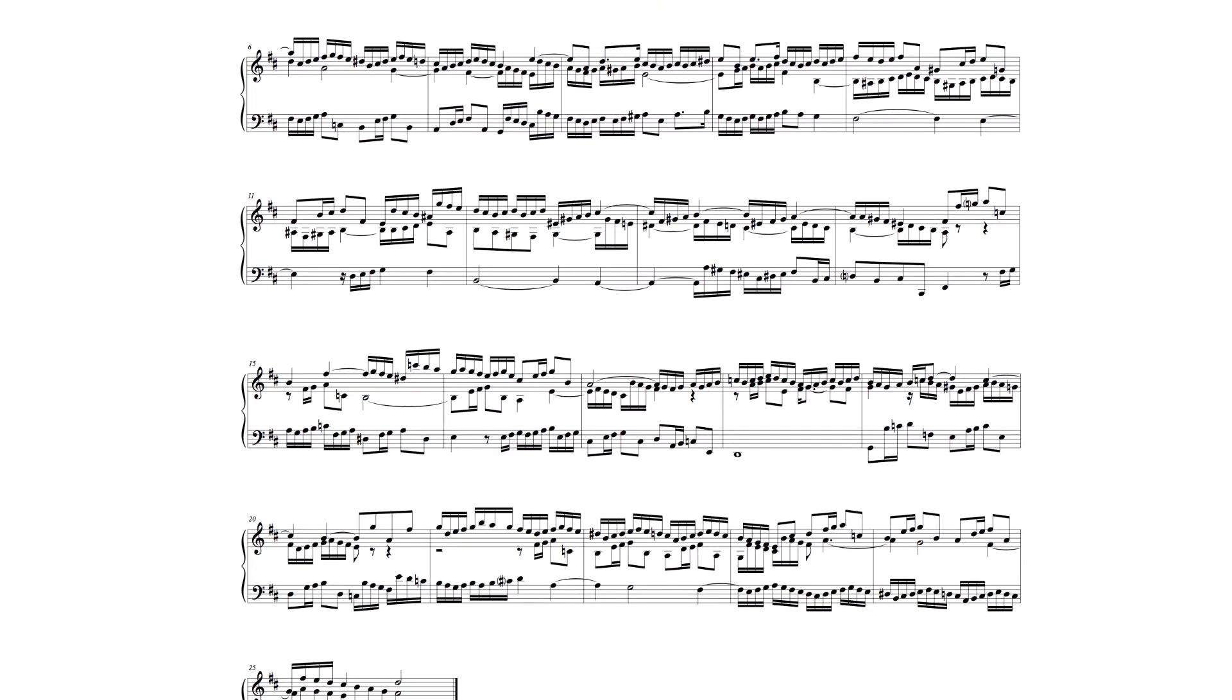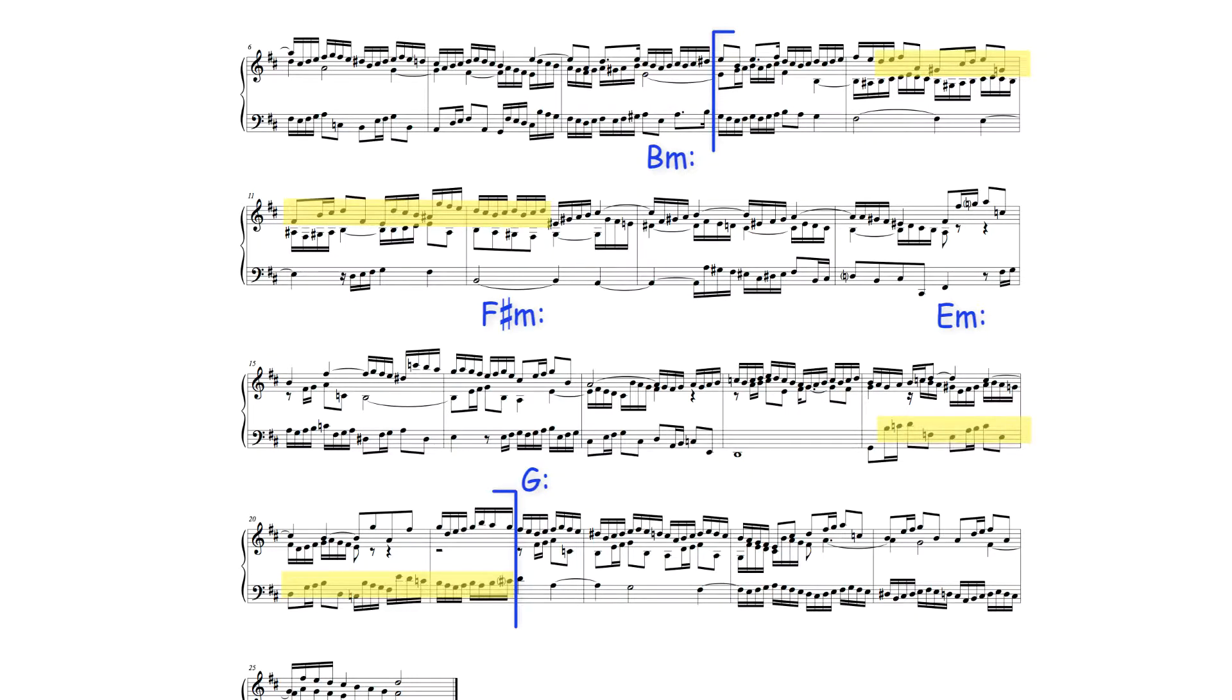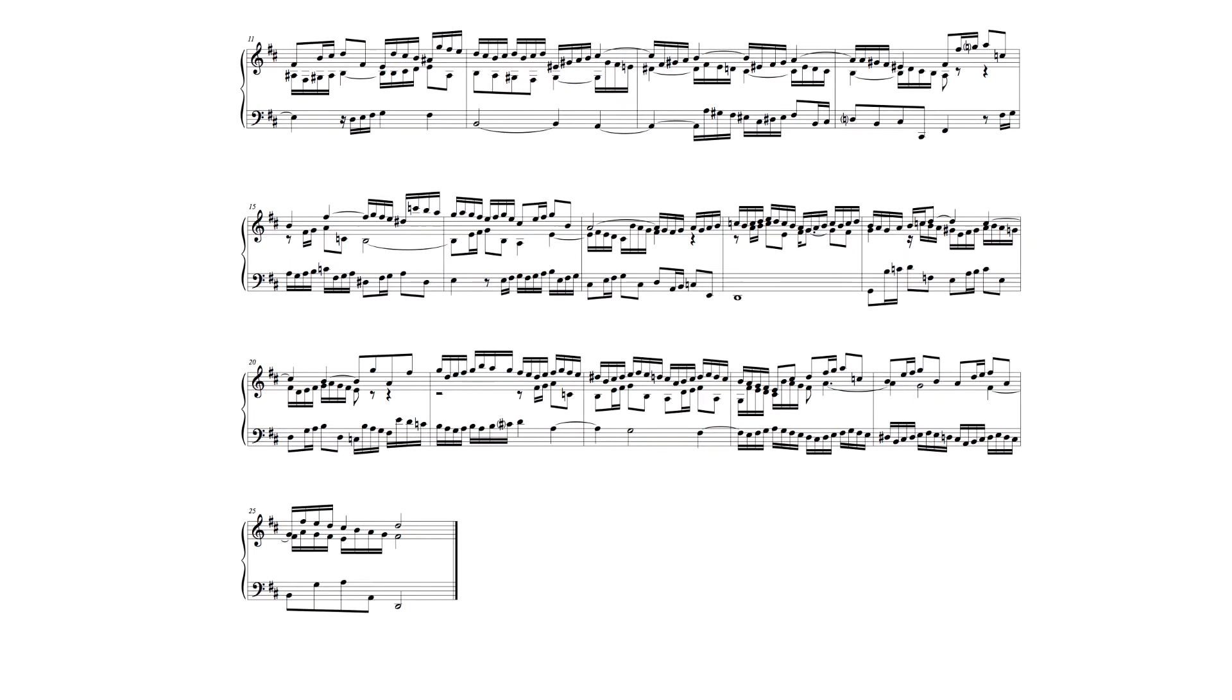The second section moves through the keys of B minor, F sharp minor, E minor and G major, and introduces the theme fully in B minor and G major. And the third section is in D major and reintroduces the theme in the tonic key. However, both of these entries are truncated.